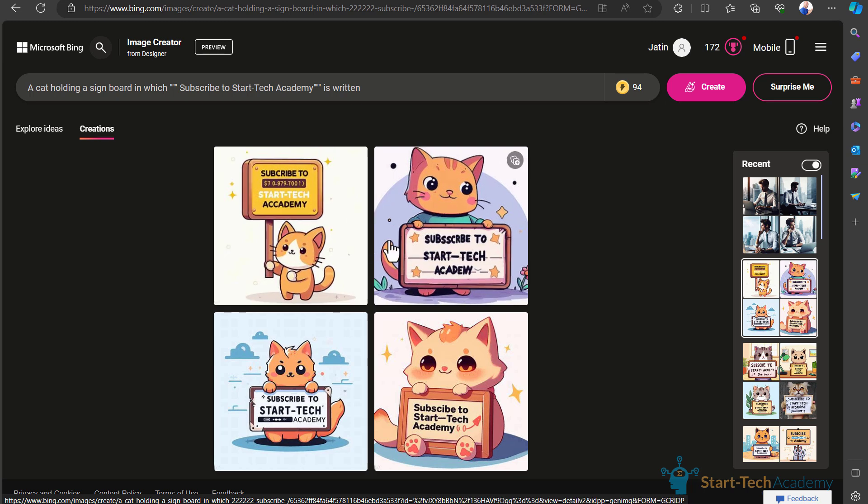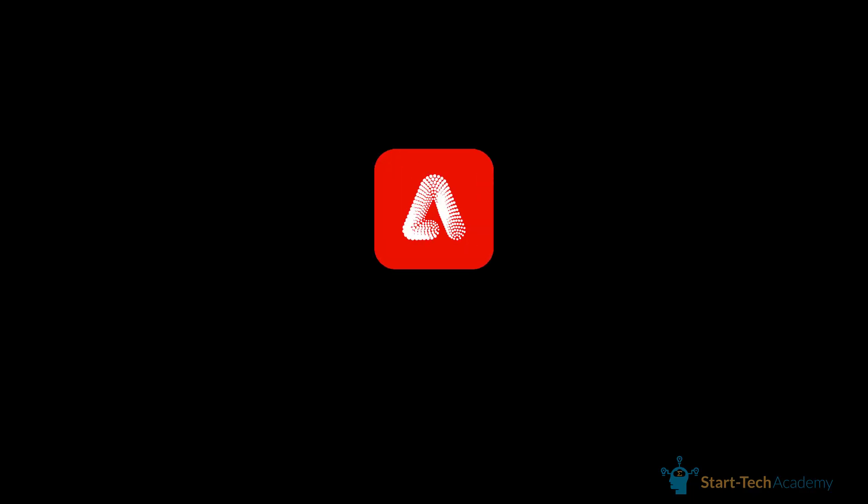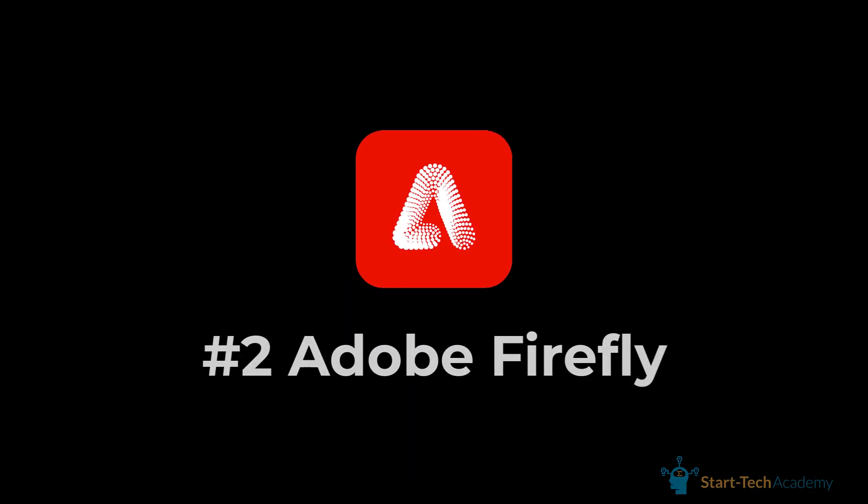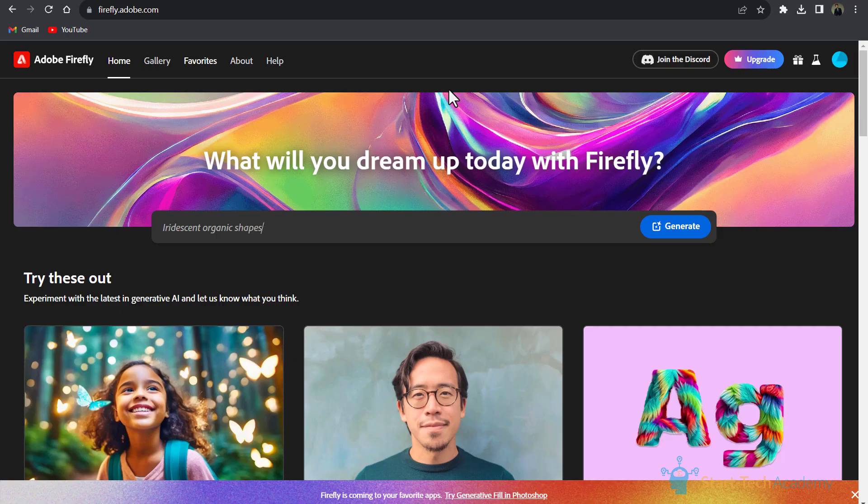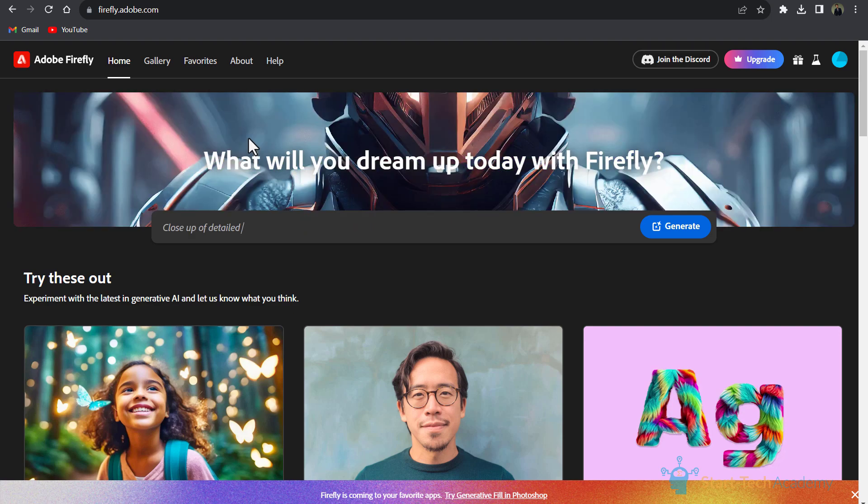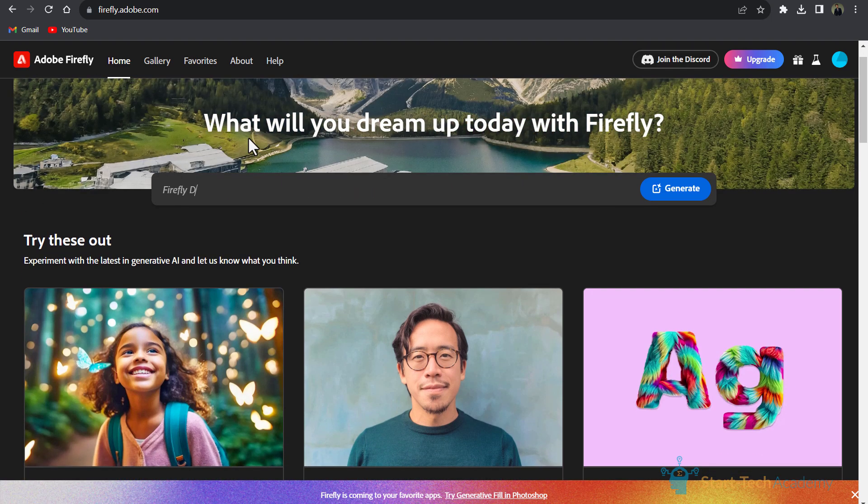In this list, our second tool is Adobe Firefly. Adobe recently launched this image generation AI tool which is a masterpiece. Here you will get so many options.